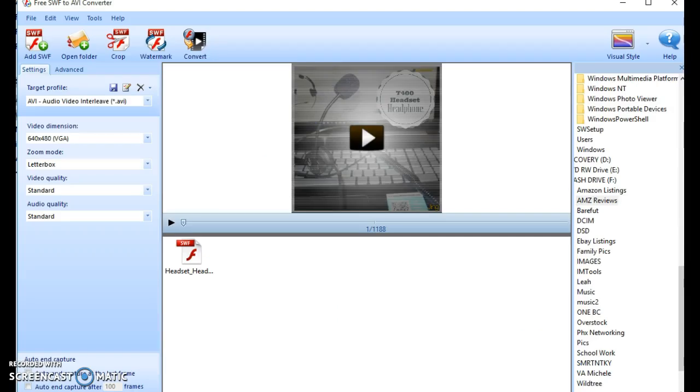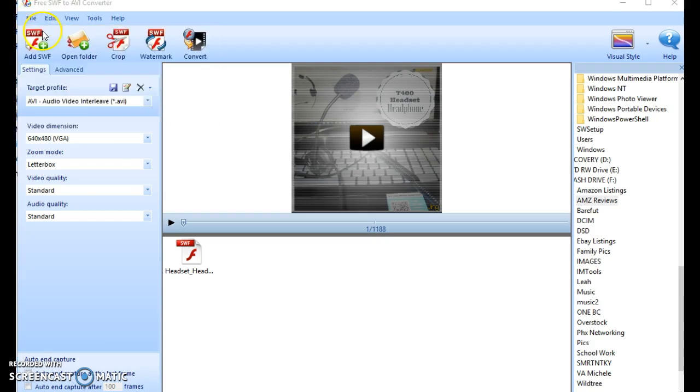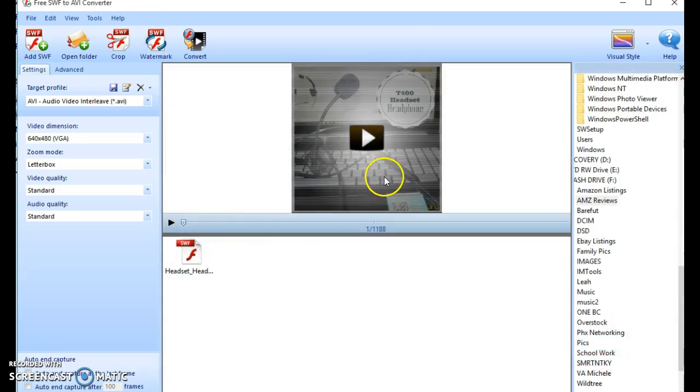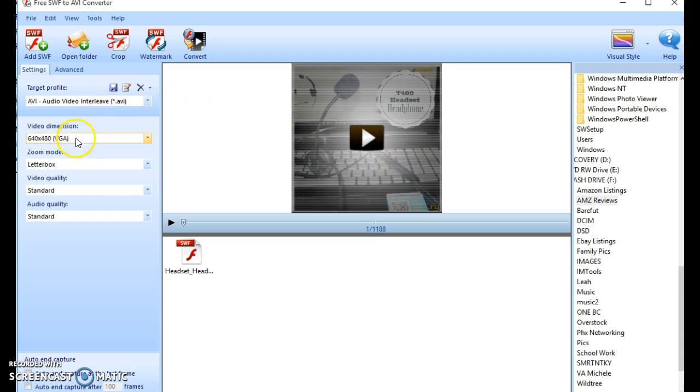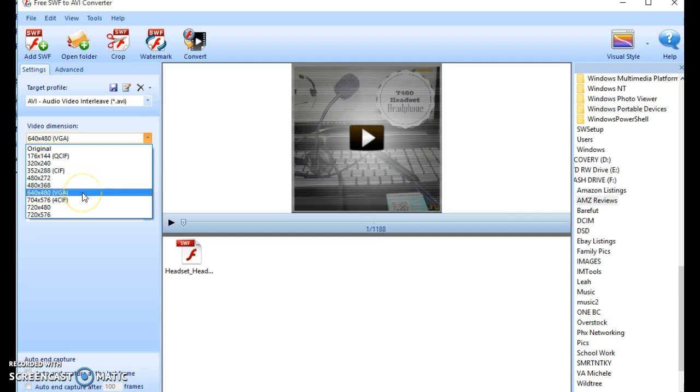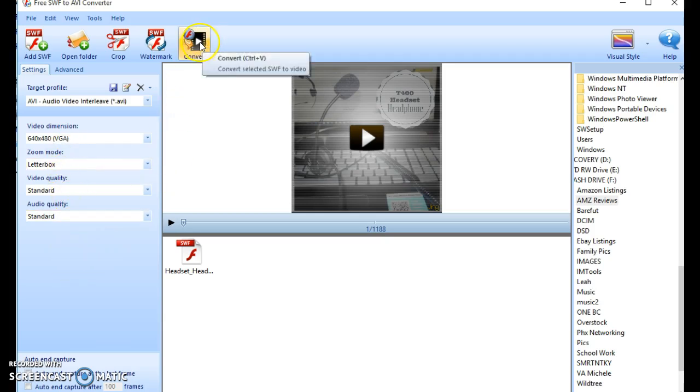Once you download the free SWF to AVI converter, this is what it's gonna look like. Super simple. It does allow you to click on file, add SWF, and then select your product and then open it. That way, it'll bring in the file just like it is here on the left-hand side. You can pick whichever file you want it to be. I have found that if you're doing anything with Amazon, it needs to be at a lower quality, so the 640 by 480 VGA does work really well, and then I just leave everything else as standard.